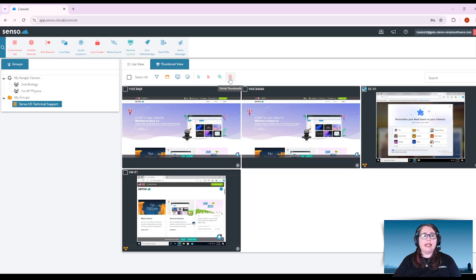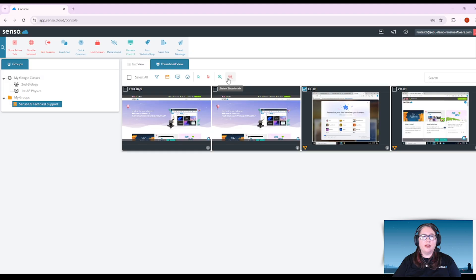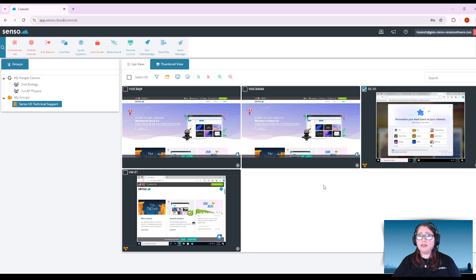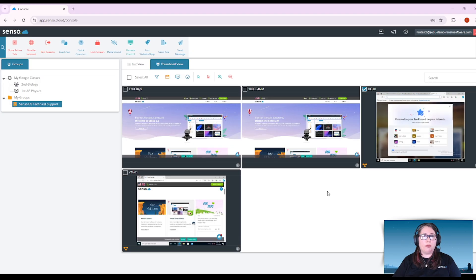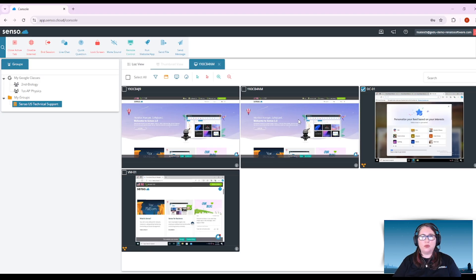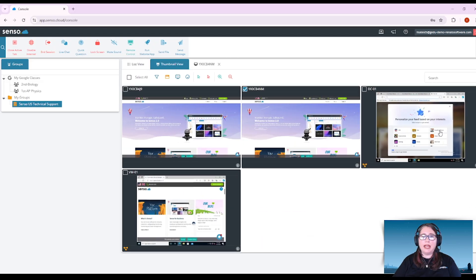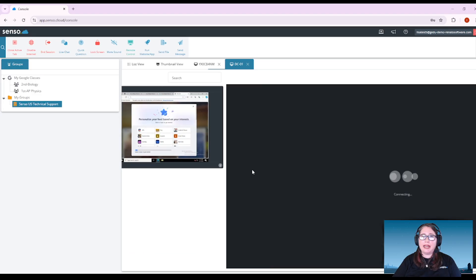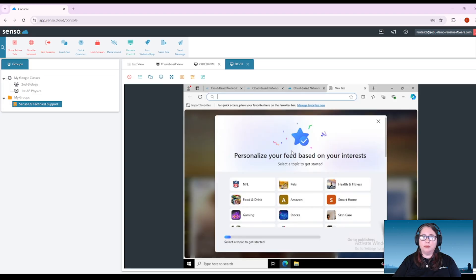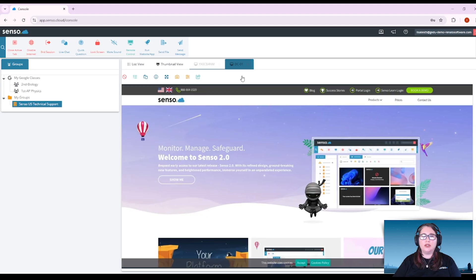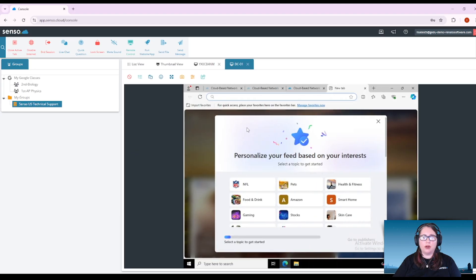I can also make my thumbnails bigger. I can make them smaller using the magnifying glass. Now you have some extra options here in thumbnail view. You can use what we call tabbed view. Tabbed view is when you select an individual device and open it up in a separate tab. Now you can have multiple devices opened up in tabbed view and you can switch back and forth.